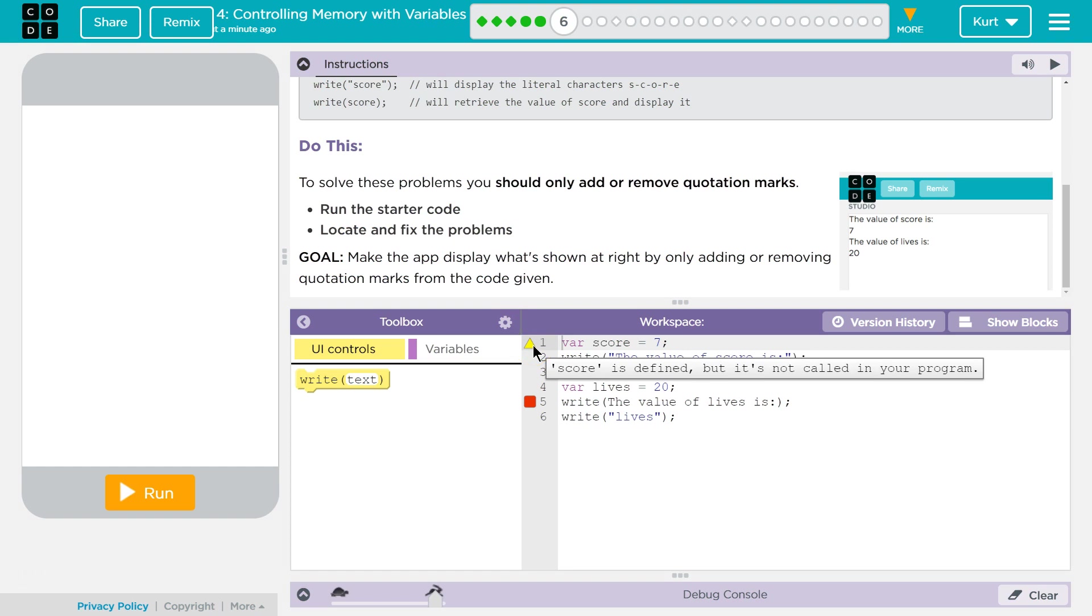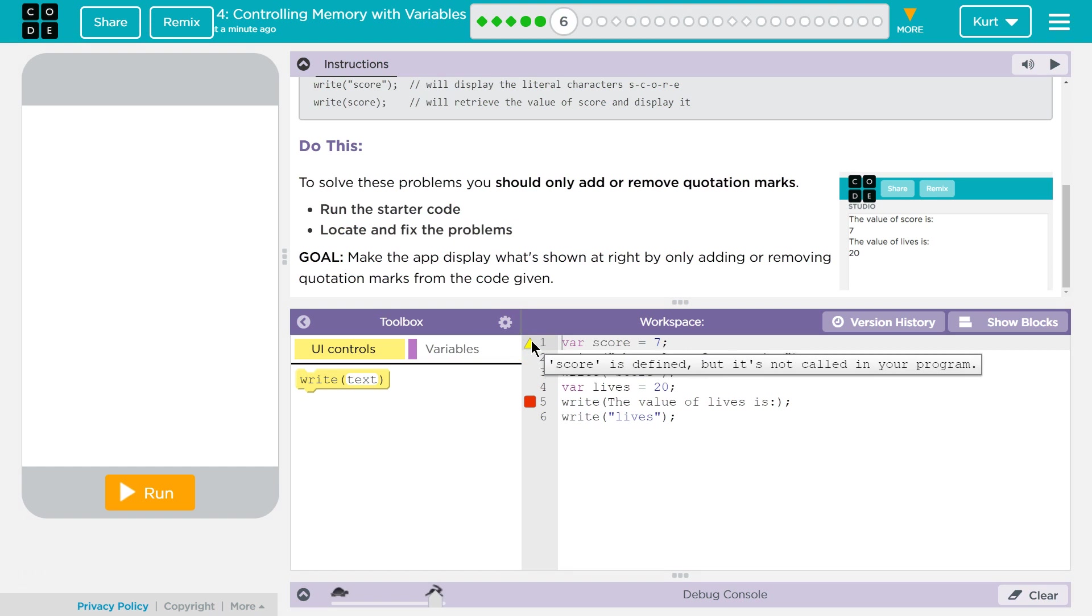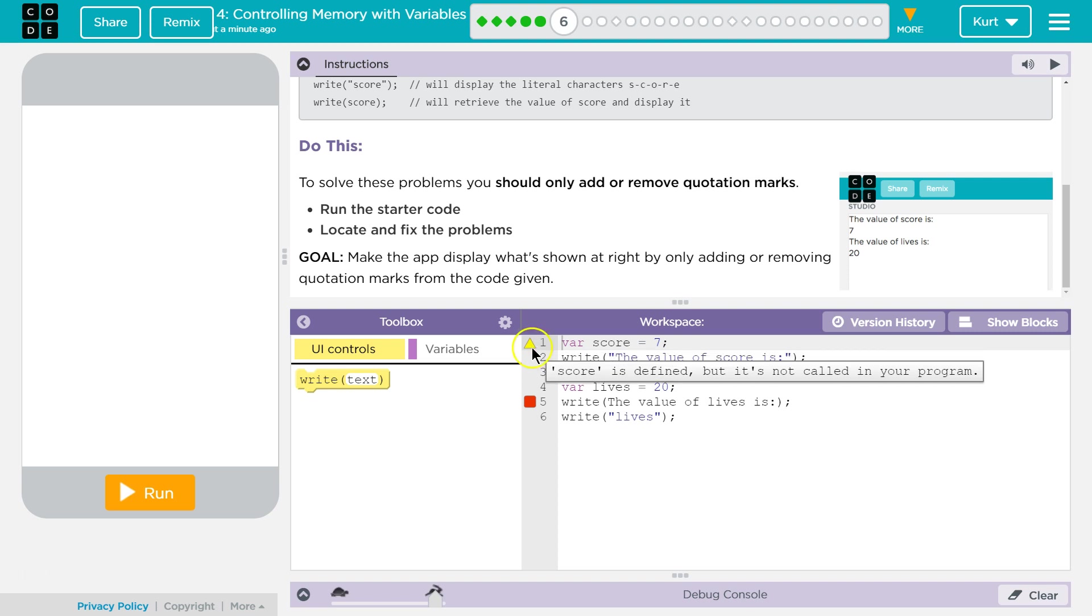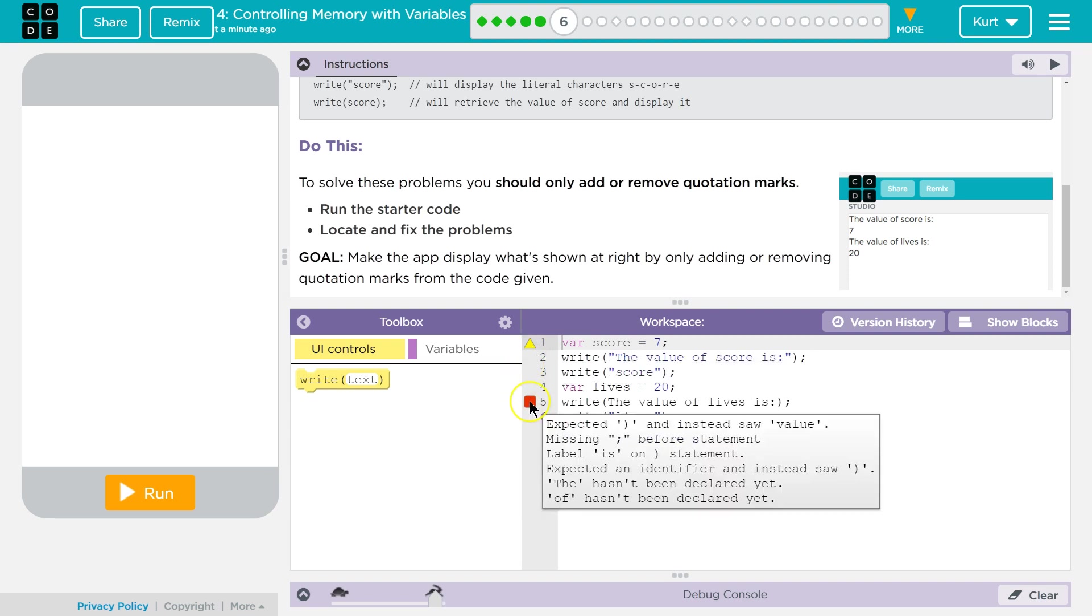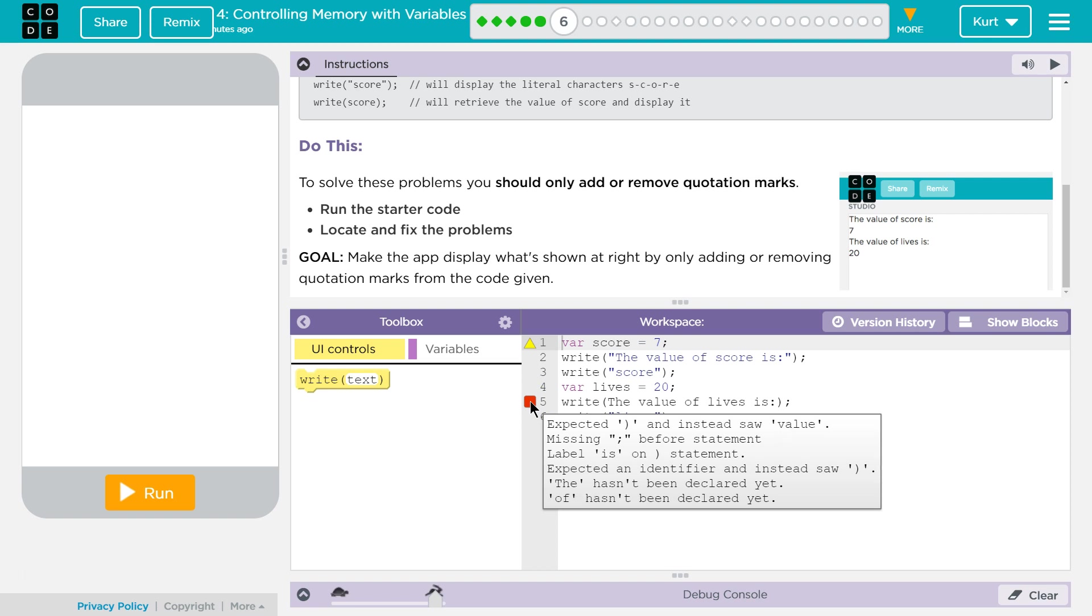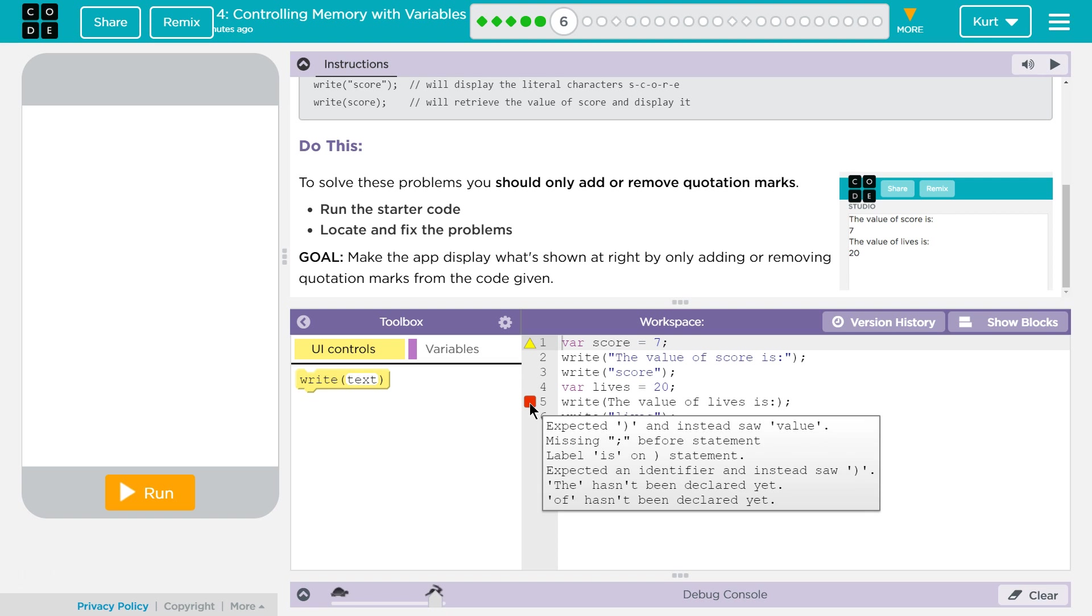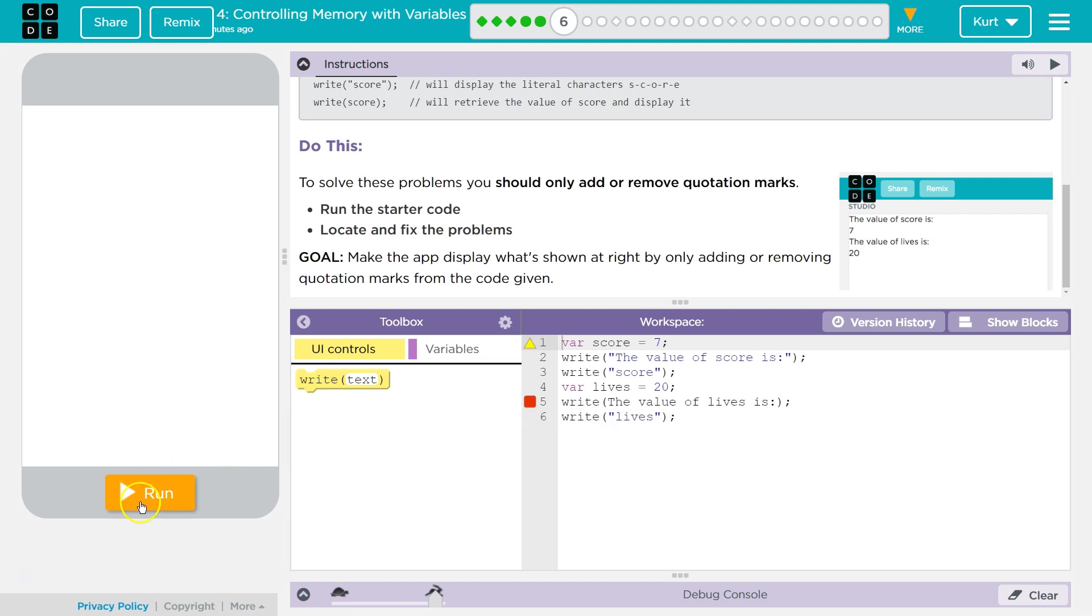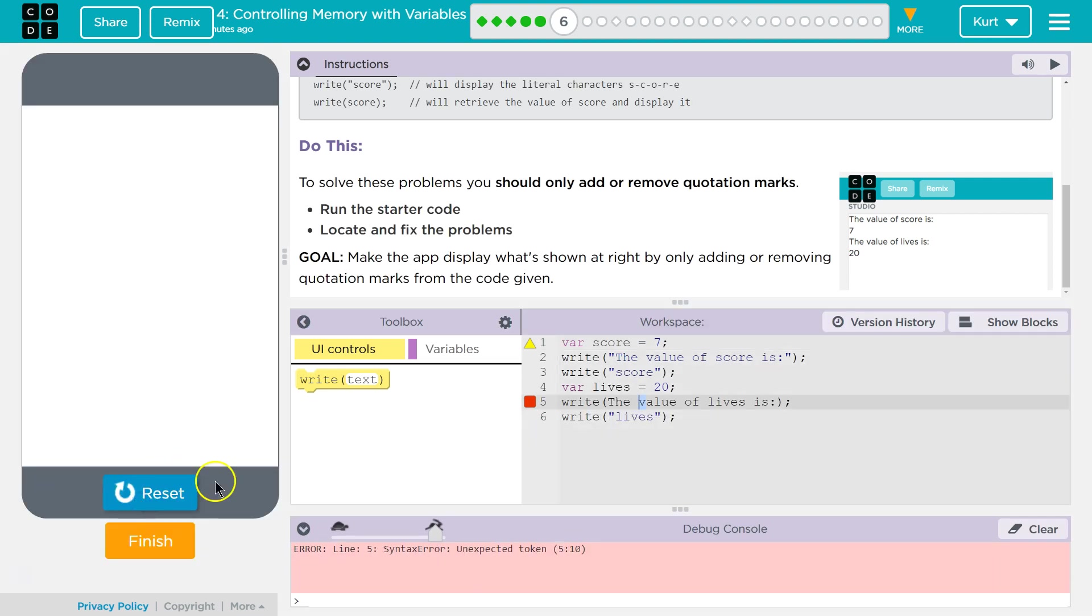Okay, score is defined but it's not called in your program. Nothing's using this variable, and that's a problem because I bet they're trying to. So there's an issue with putting score on the screen. Let's see what this says. Expected and instead stall value missing. It's missing a semicolon or it's missing quotes. It's really confused. Let's hit run and nothing happens.